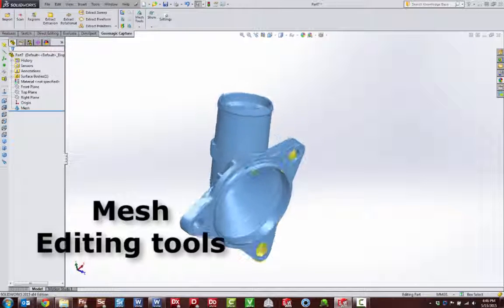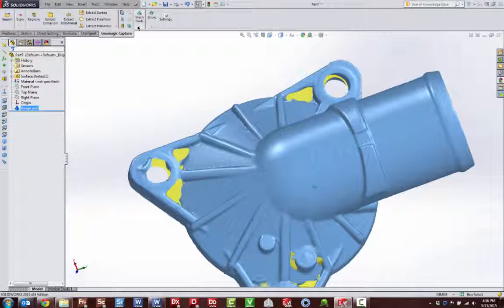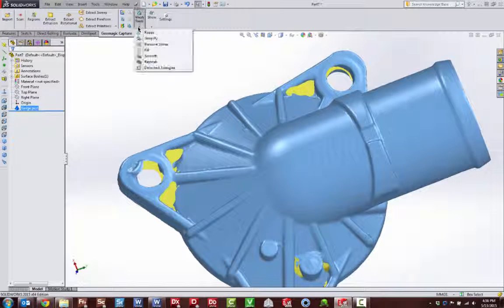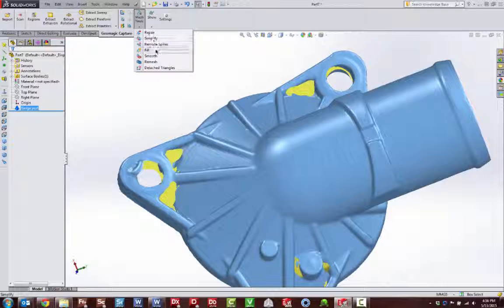Now you are ready to create and refine high-quality polygon meshes. Enjoy the freedom of having fast and responsive mesh editing tools inside SOLIDWORKS.